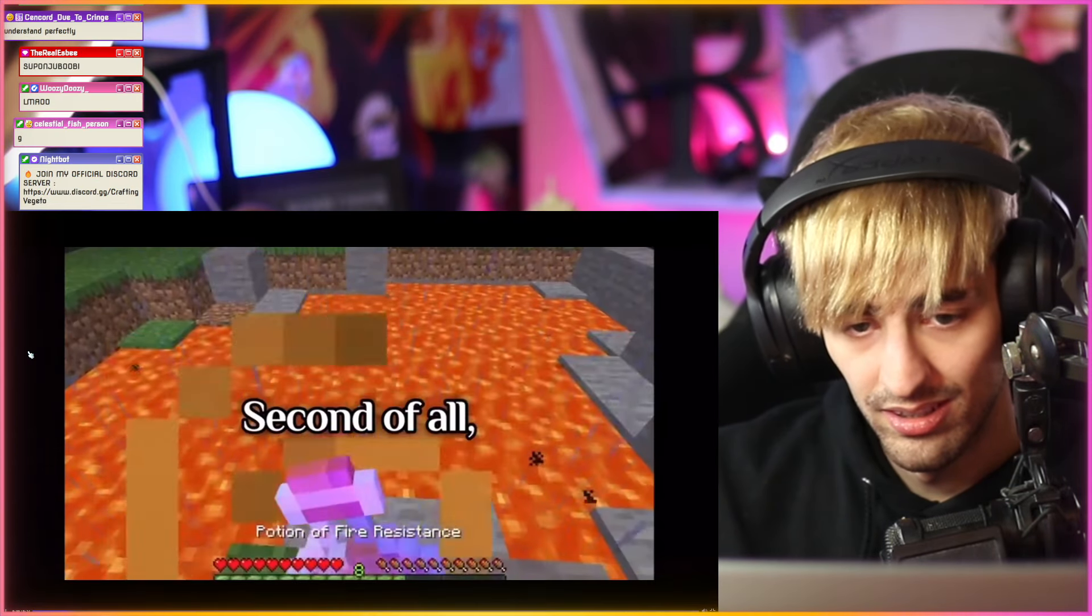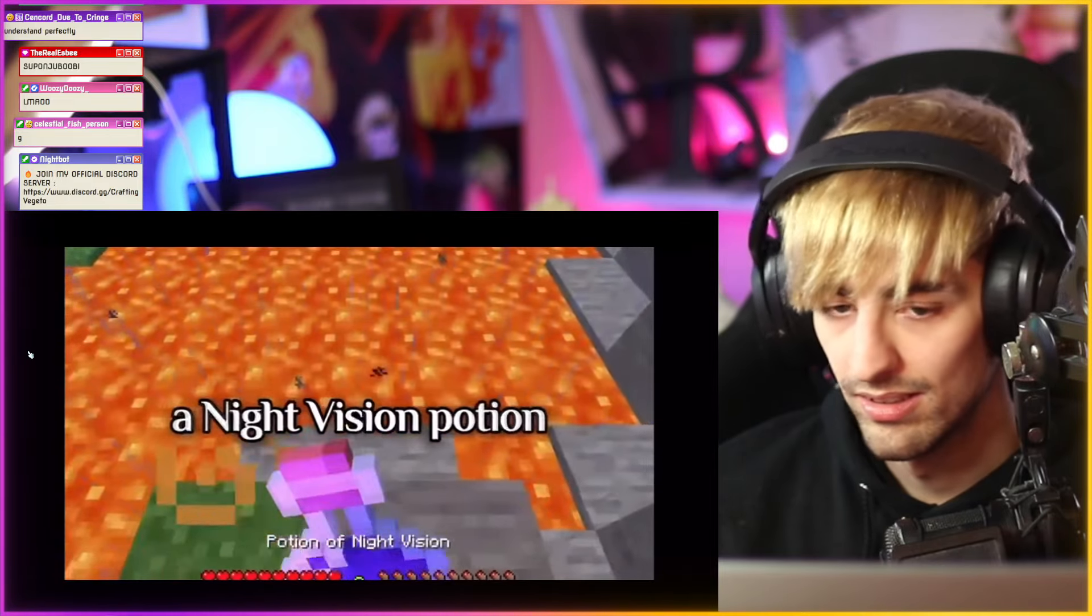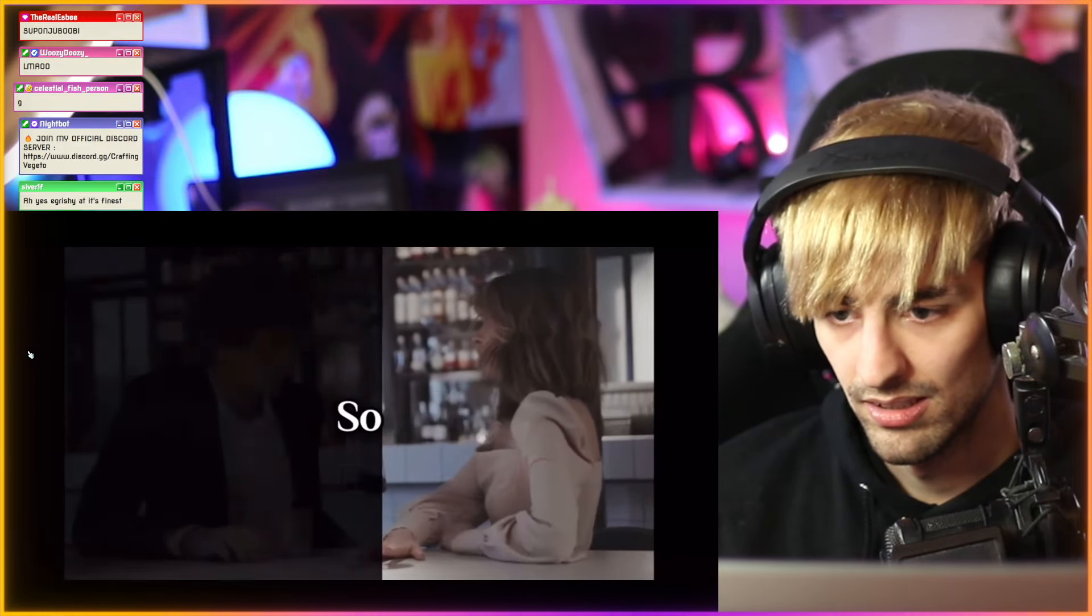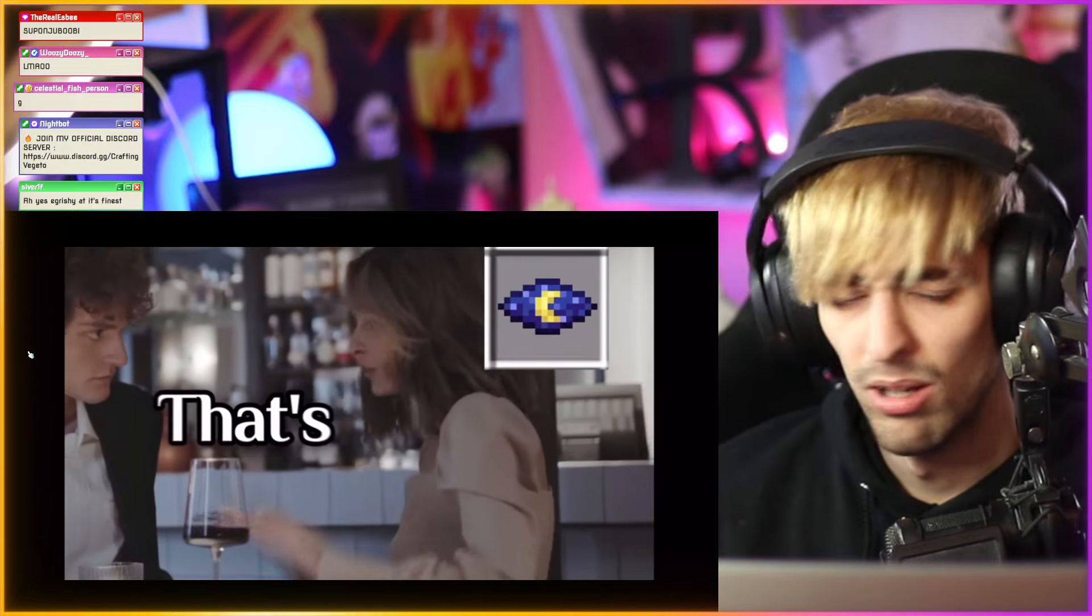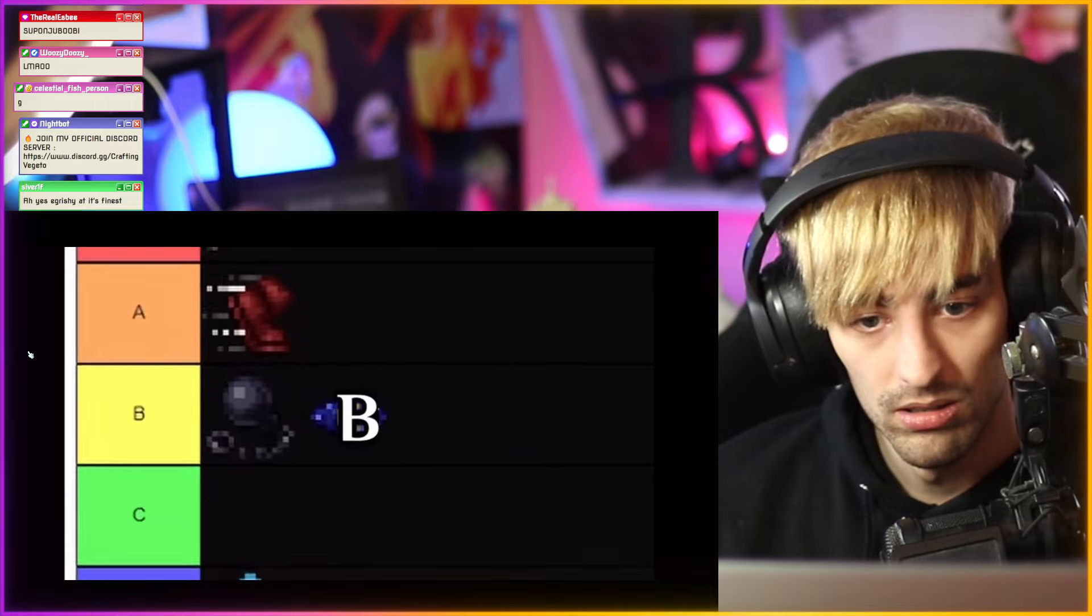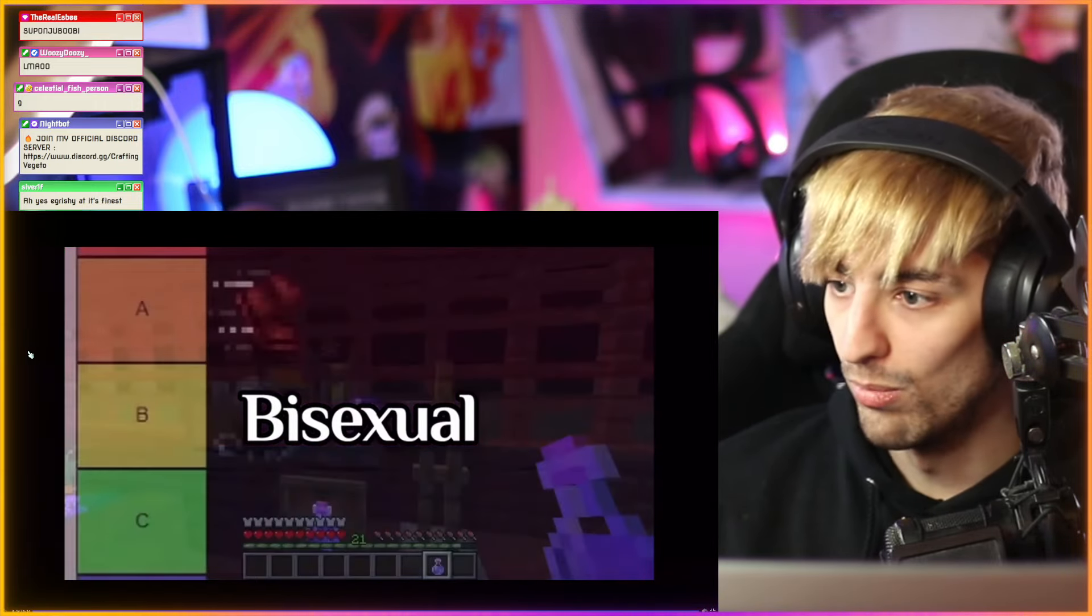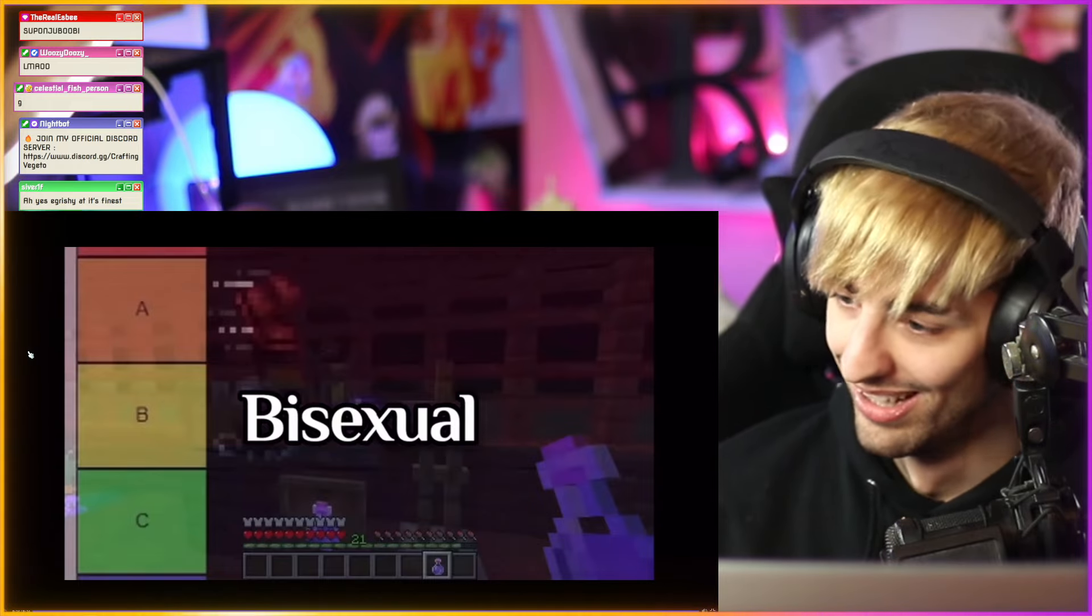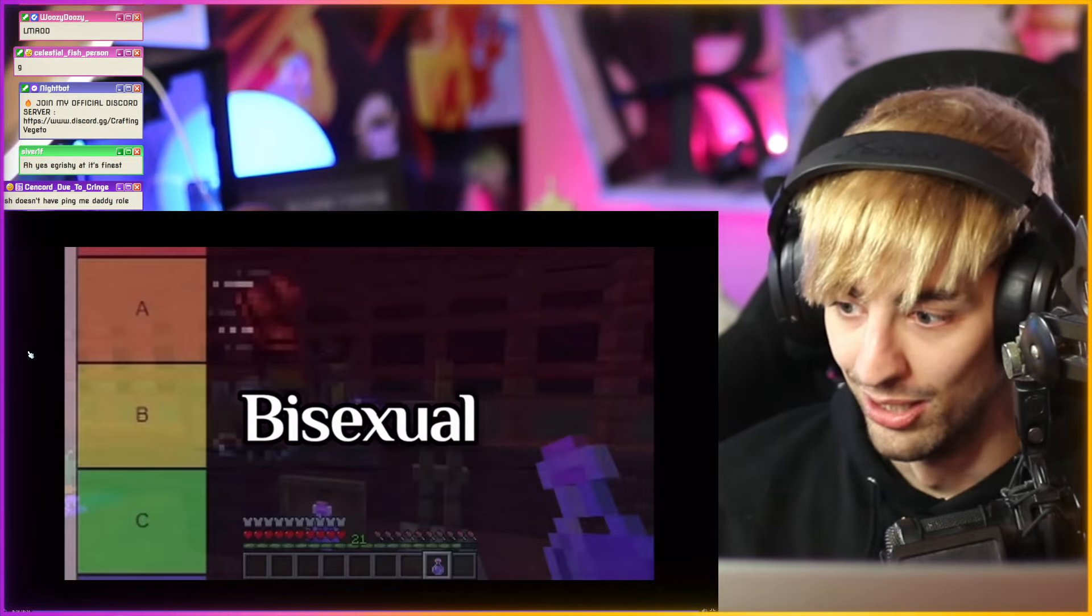Second of all, my Minecraft girlfriend should never be allowed to drink a night vision potion. What do you need night vision for? So you can see other men? That's gay. That's my job. Thus, the night vision potion gets a B for bisexual. So much just happened in such a short amount of time. That was so much information in 14 seconds.